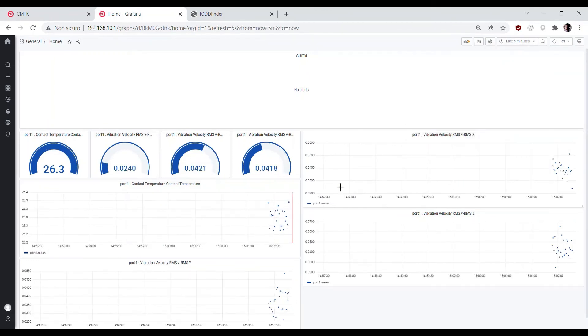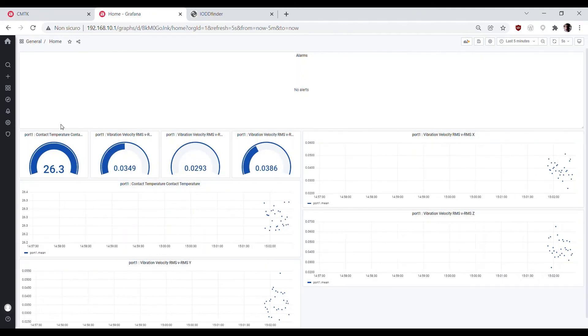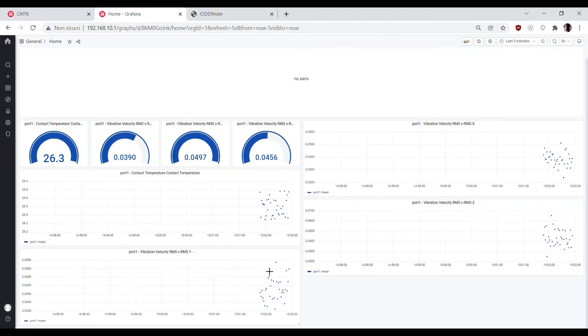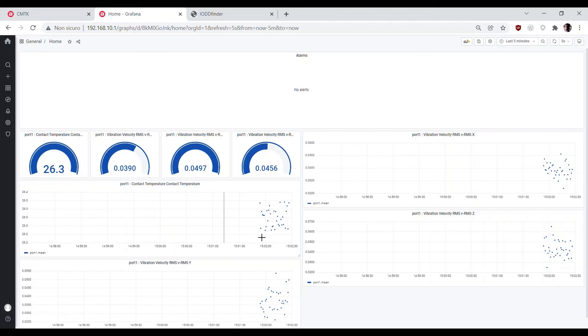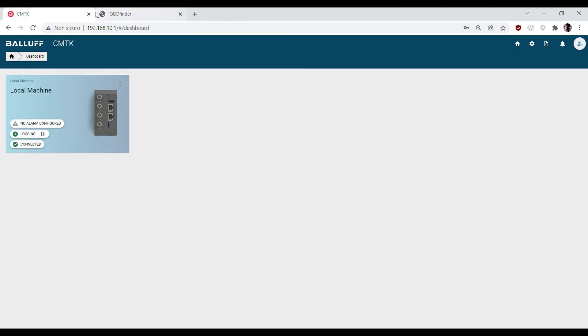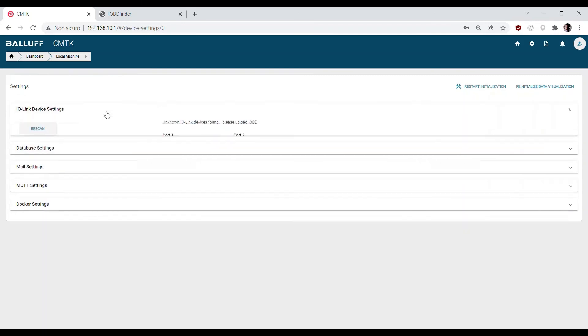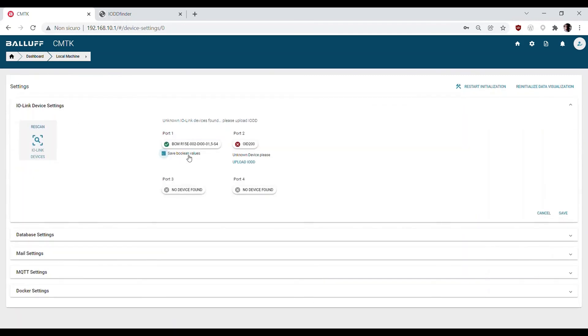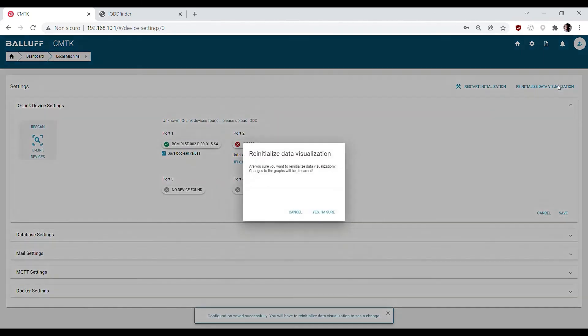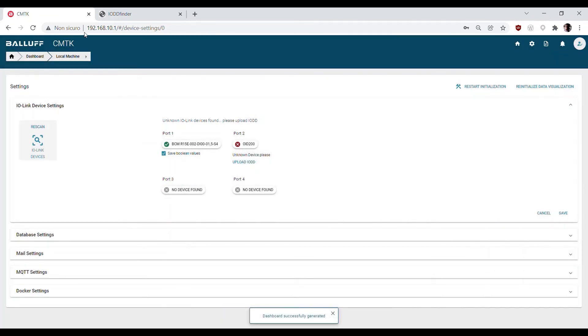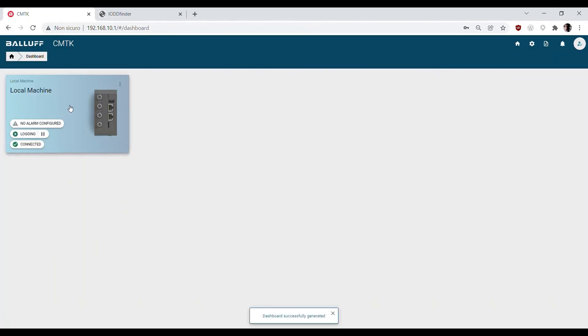If you generate automatically the visualization after activating boolean values, an extra graph with all the boolean values will be generated and displayed automatically.